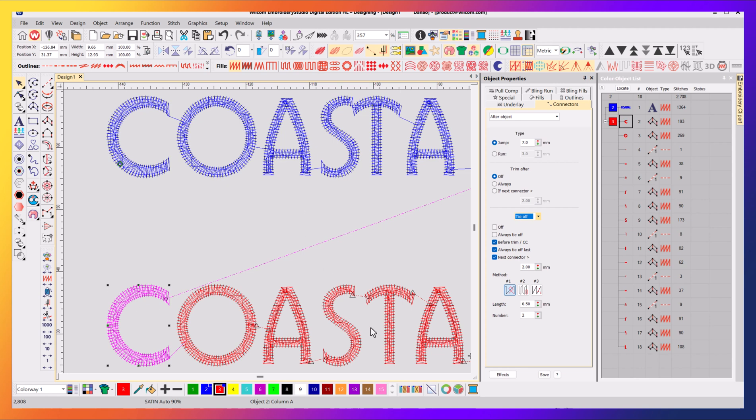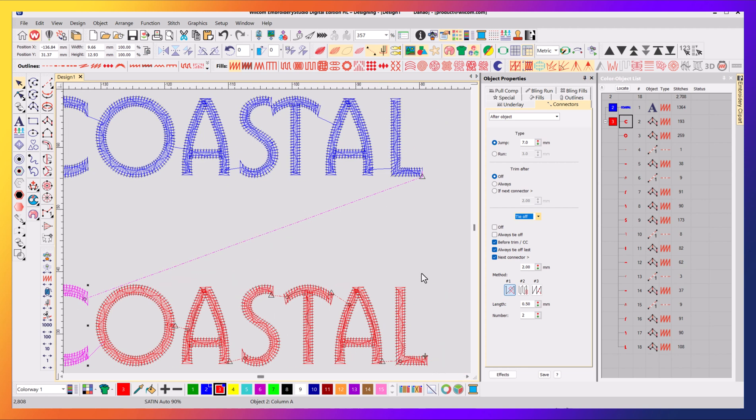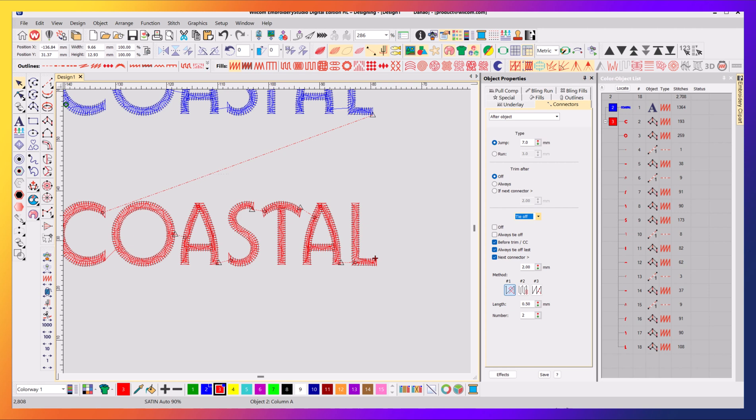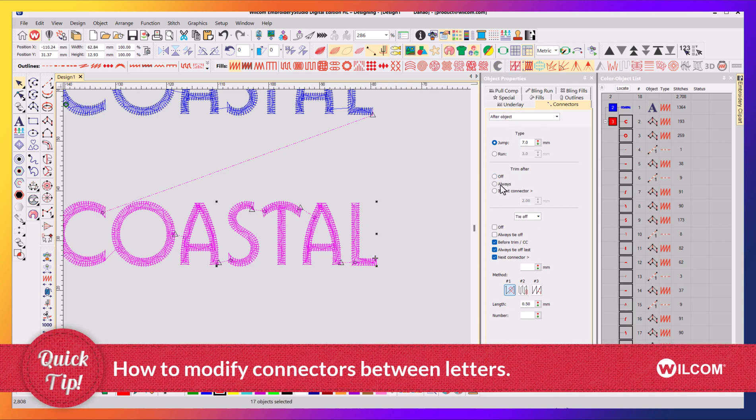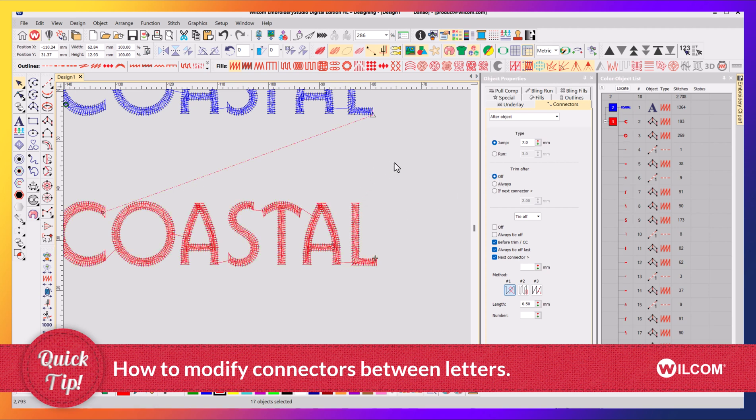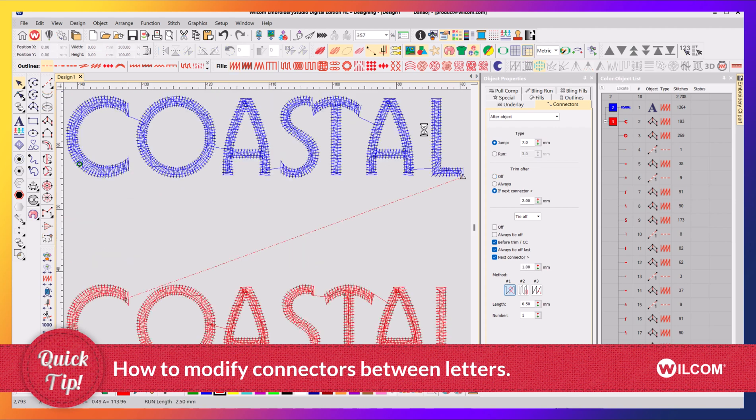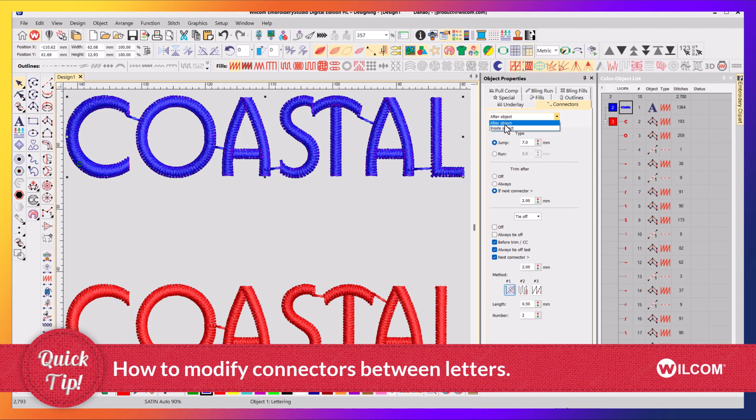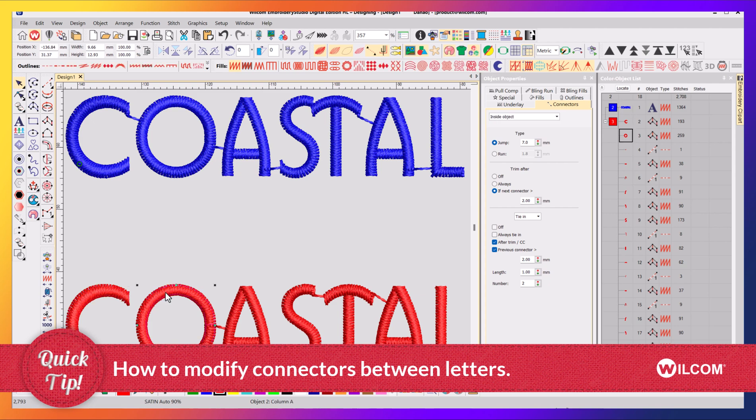But if you want to do all of those objects at once, you then can select all of them. They're all selected, make sure it says after, and in this case I never want it to trim, and I've now turned them all off. So I get the same result as above, but the difference is this is with lettering, and lettering will always be inside, and these are individual objects, and individual objects will always be after.